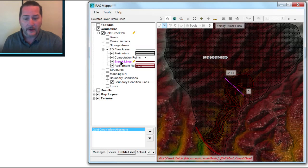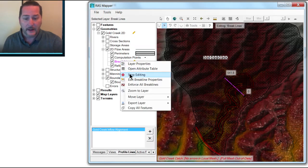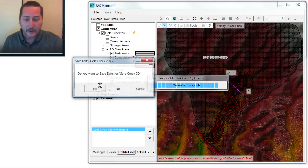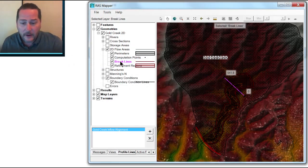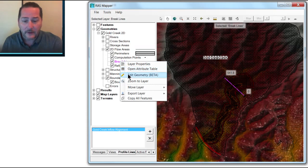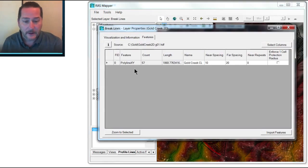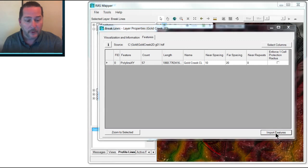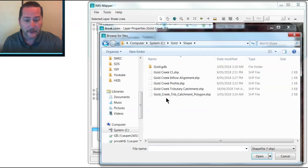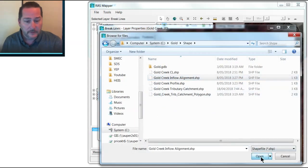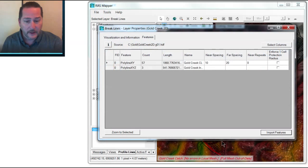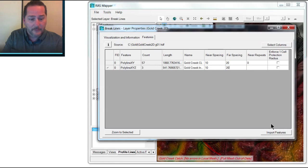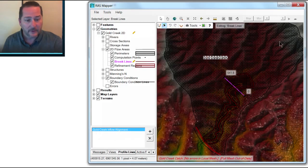which I can now import as a break line. So I'm going to go ahead and enter this in as a break line. Now I already have the centerline break line defined from our previous tutorial, but I'm going to import a new one using the shape file that I just created. Inflow Alignment Center Line. And now that's in there as well. I can give this a near spacing and far spacing just like I did in the previous one. And now when I exit this, I've got a new alignment right here.